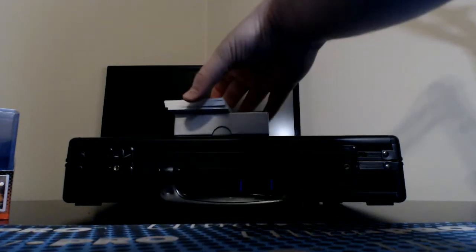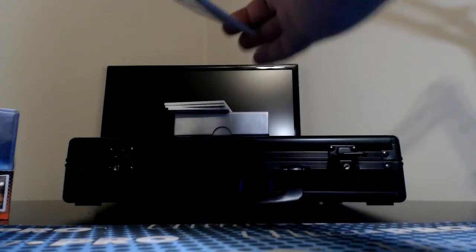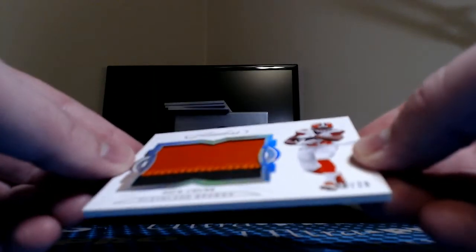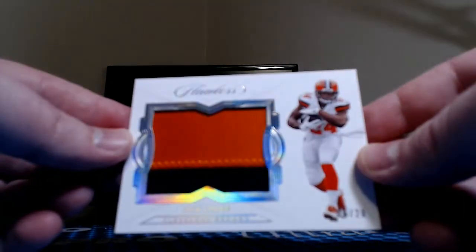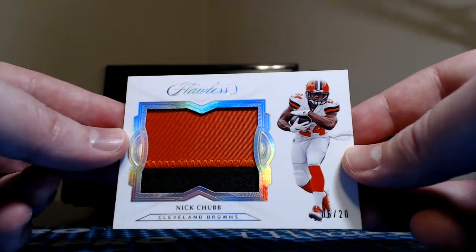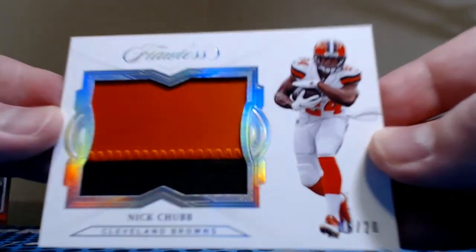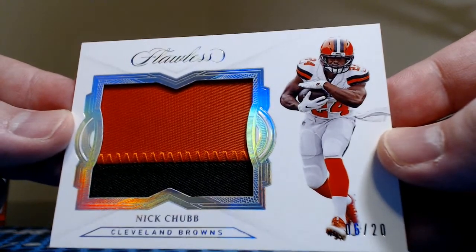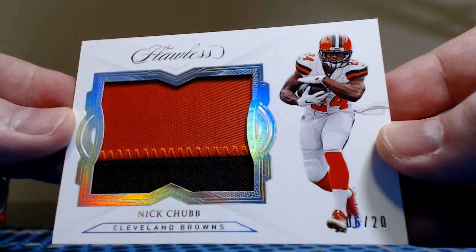Next up is one of our two relics. It is a two color Nick Chubb, numbered 6 of 20 for the Browns. Old Nick Chubb, so quick it doesn't want to focus, there you go.